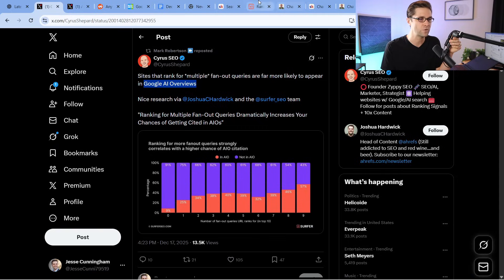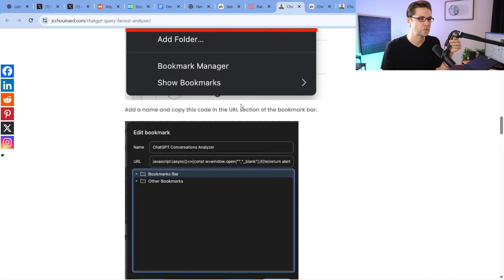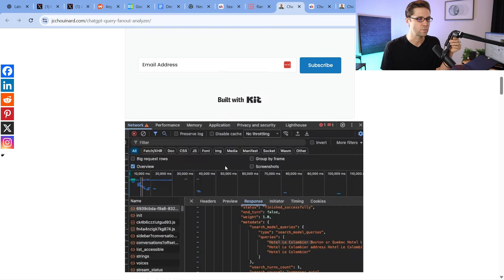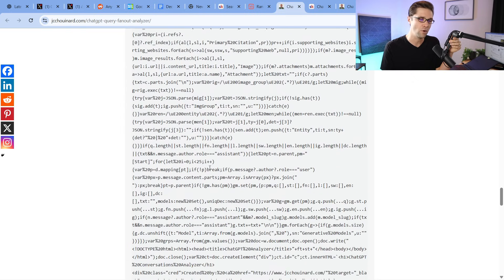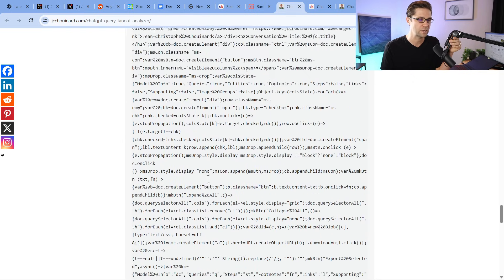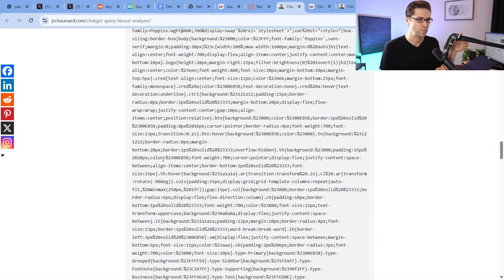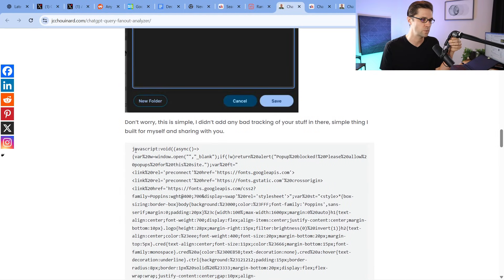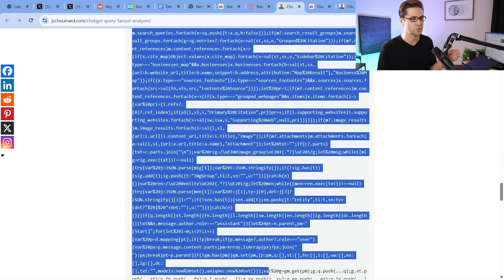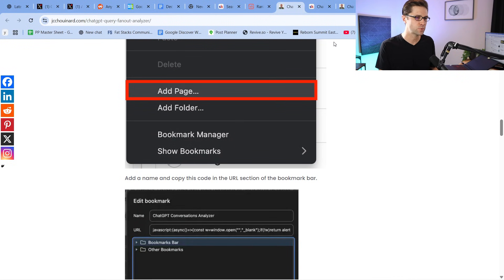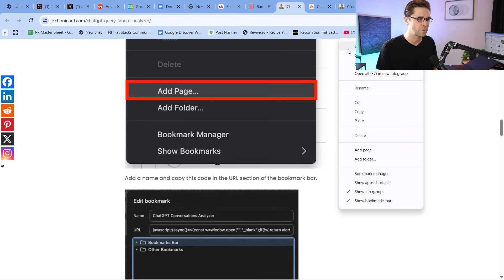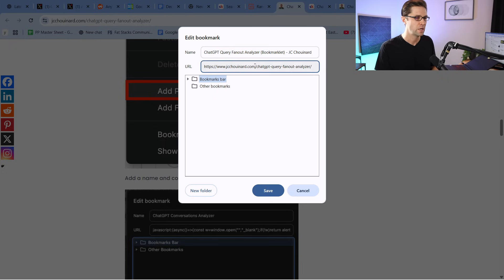If we can build this little bookmarklet, it's going to give us some information. I'll have a link in the description. What you do is come down, scroll down, and it has all this code. I have not audited this code to make sure it's kosher — use it at your own risk. You're going to copy all this, scroll down, copy it, then right-click in the bookmark bar, go to Add Page, and paste that code right there.